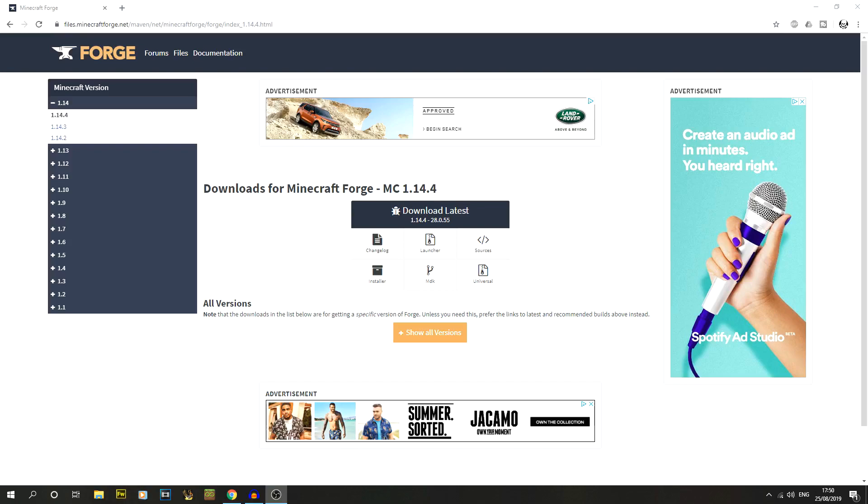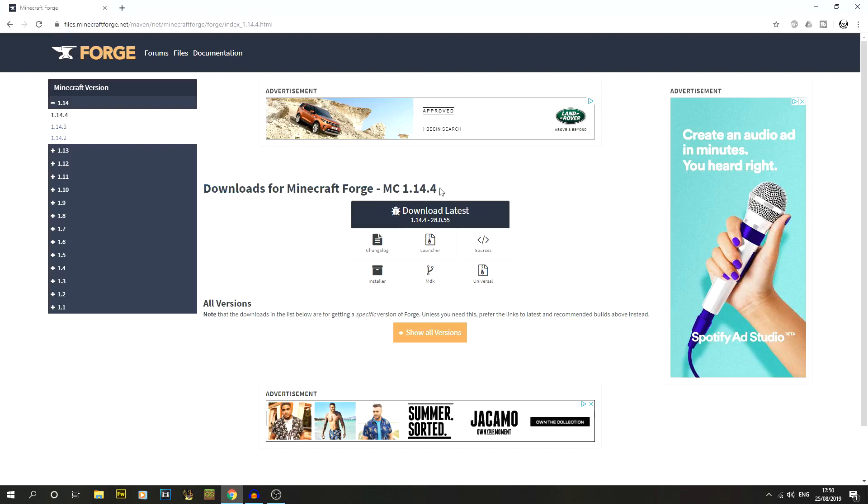The first thing you're going to do is jump straight into the description of this video. There's a link in there which will be directly to Forge's main download page, and we'll see downloads for Minecraft Forge MC 1.14.4, exactly what we're wanting.